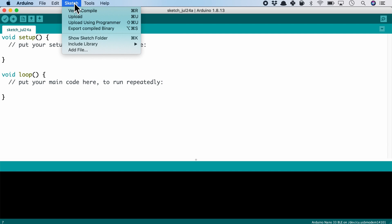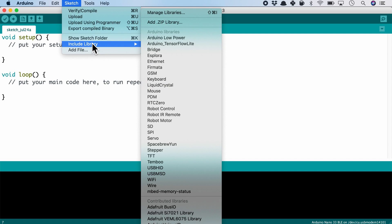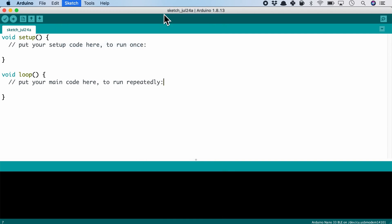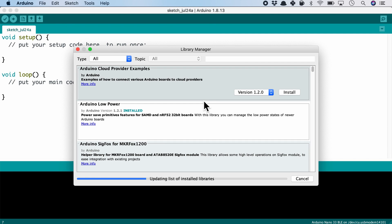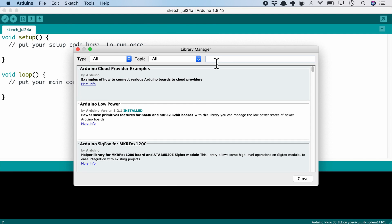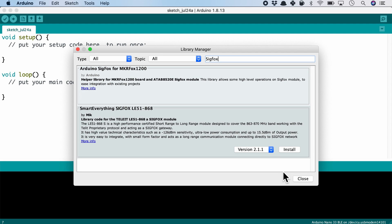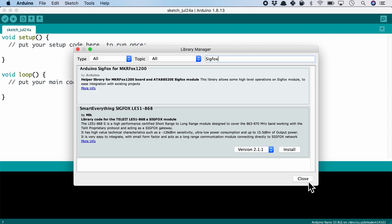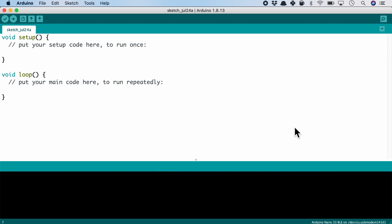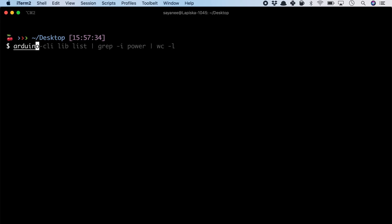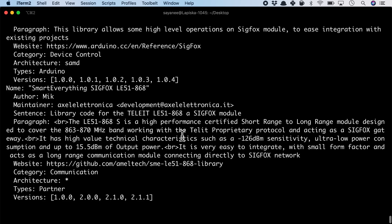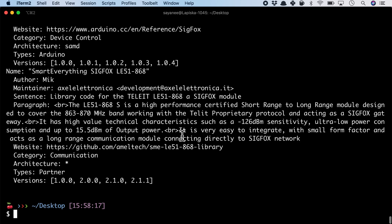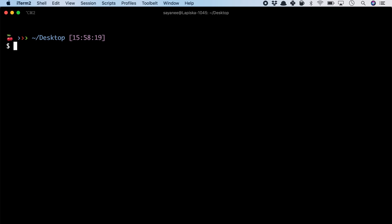Why don't we search for a new library to install. In the Arduino IDE, we can go to Sketch, Include Library, Manage Library, and then search for example Sigfox. We'll get a couple of results. We can do the same thing in the CLI with arduino-cli lib search Sigfox. That was a lot of information.